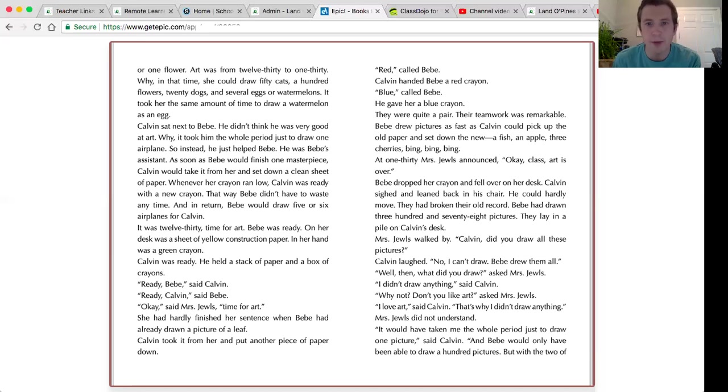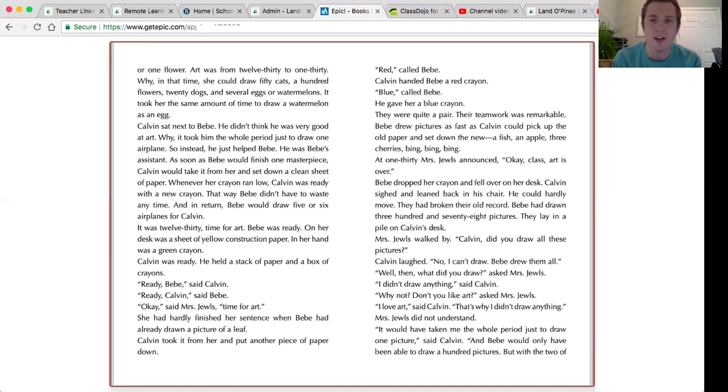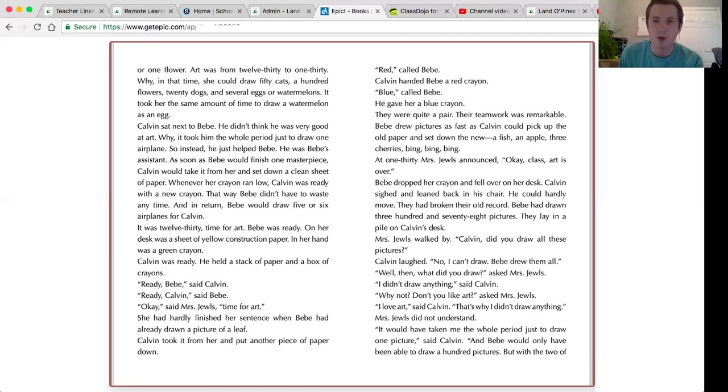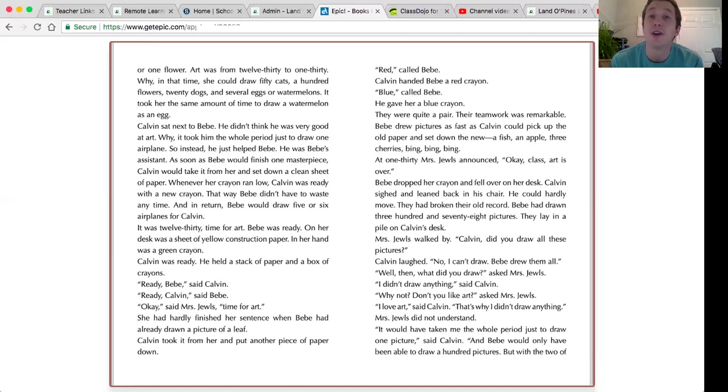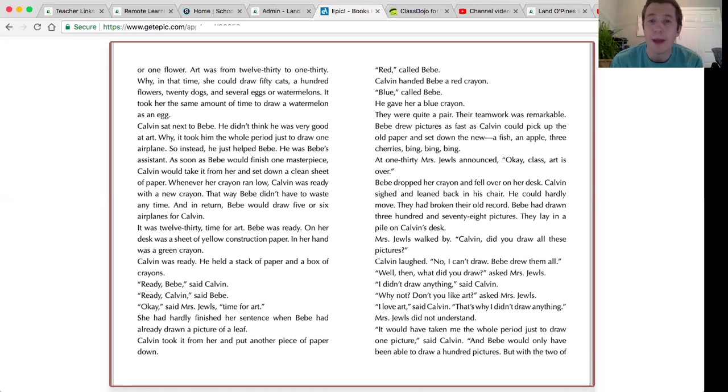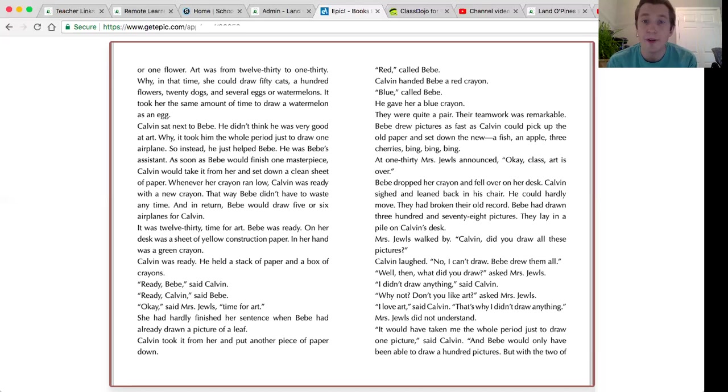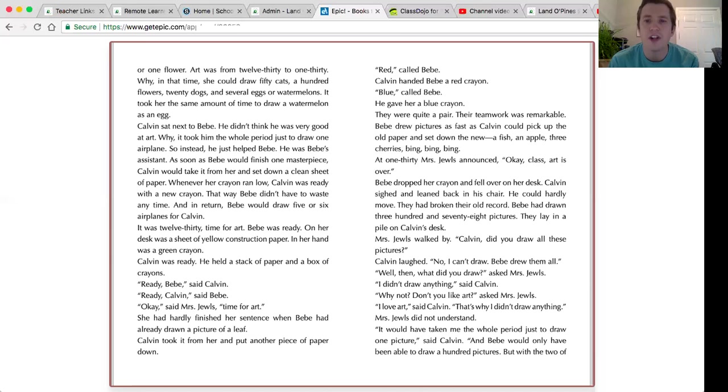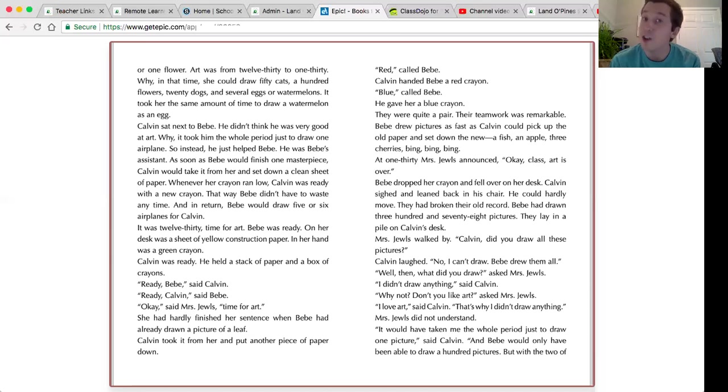Red, called Bebe. Calvin handed Bebe a red crayon. Blue, called Bebe. He gave her a blue crayon. They were quite a pair. Their teamwork was remarkable. Bebe drew pictures as fast as Calvin could pick up the old paper and set down the new. A fish, an apple, three cherries. Bing, bing, bing. At 1:30, Mrs. Jules announced, okay, class, art is over.